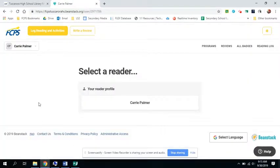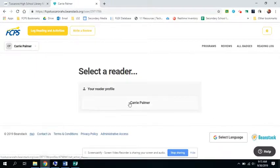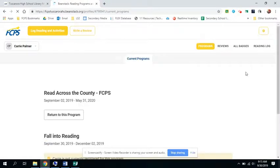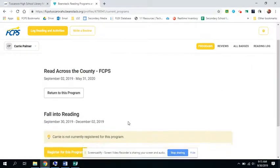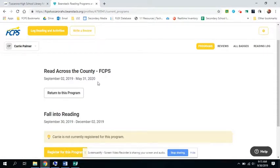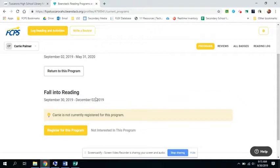When you do that, your screen will look like this. It should have your name up here and then under your reader profile also have your name. If you click on Programs, you'll see there's the Read Across the County program that goes through the entire school year. And then there is also the Fall Into Reading program, which is a Tuscarora-only reading program.